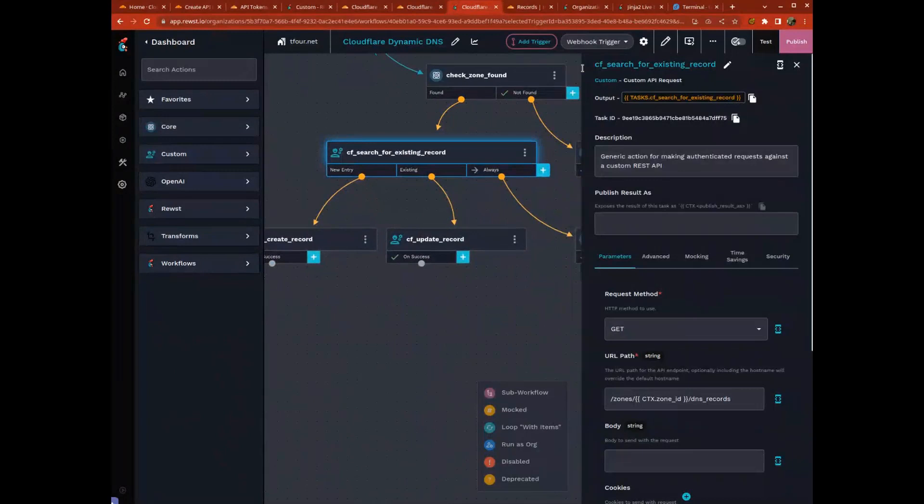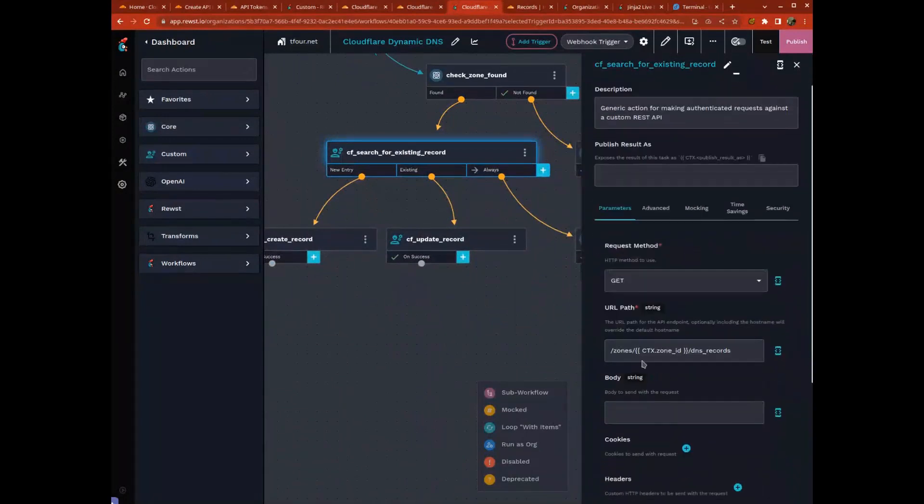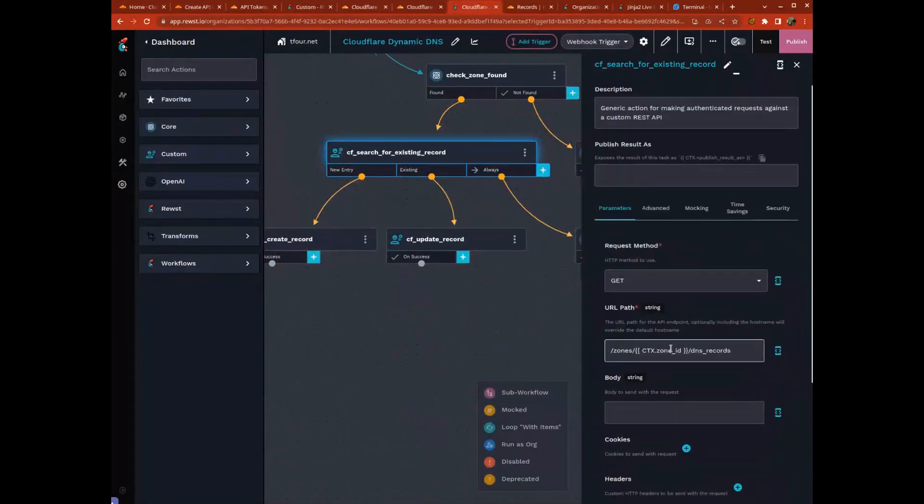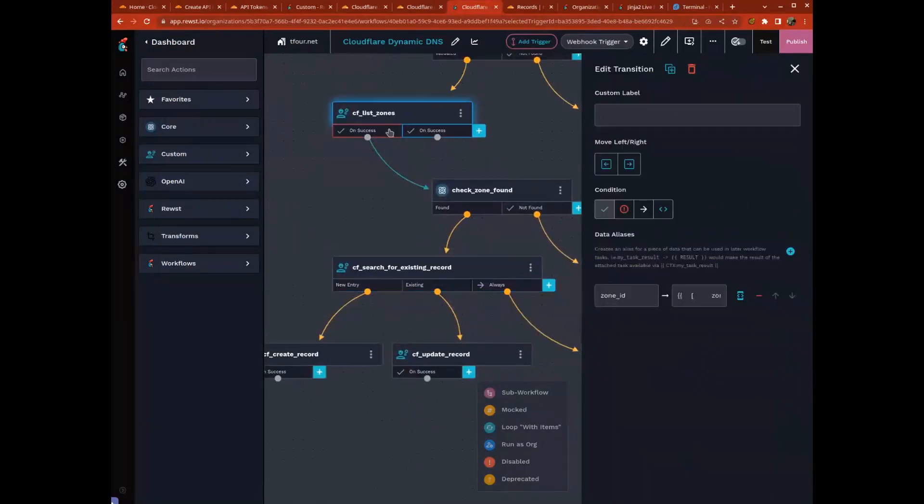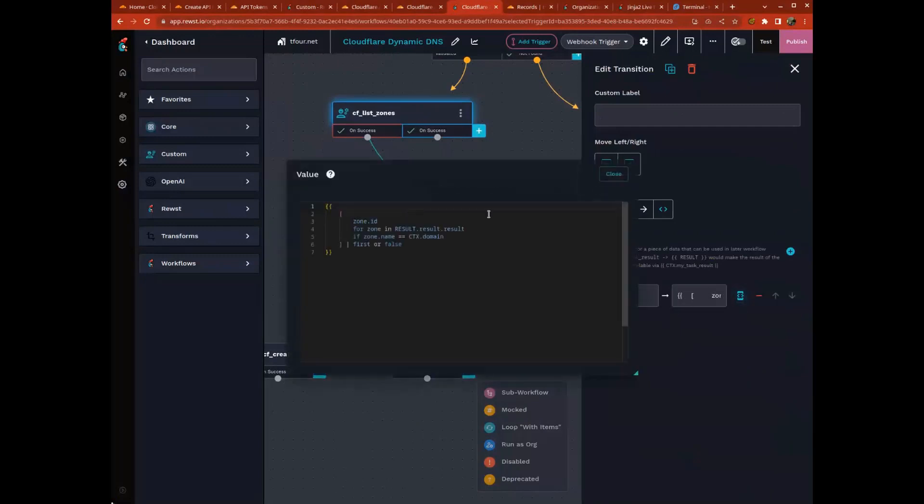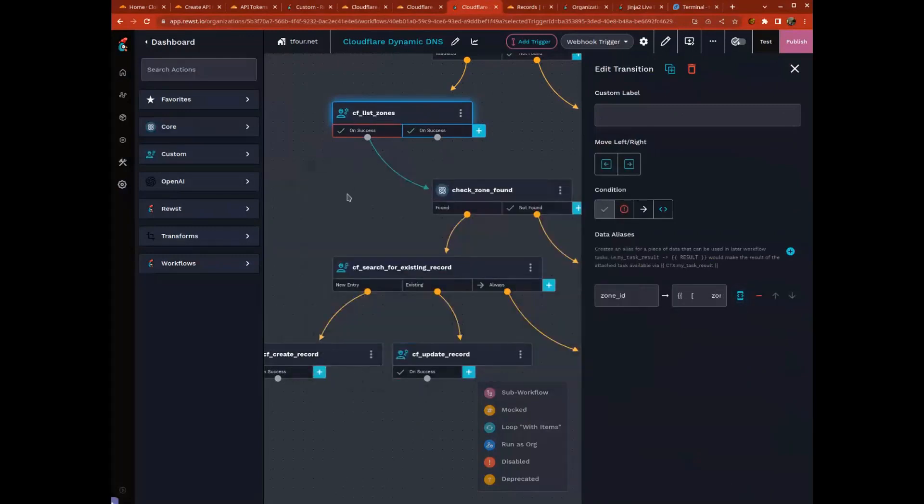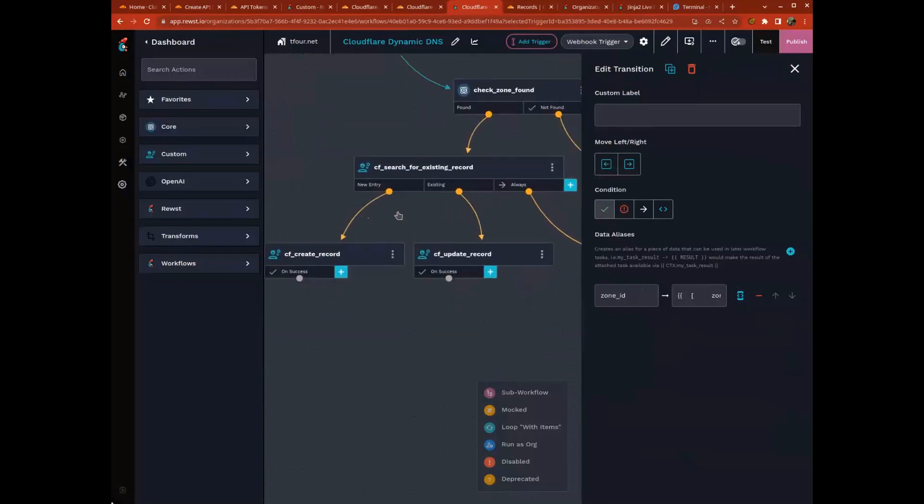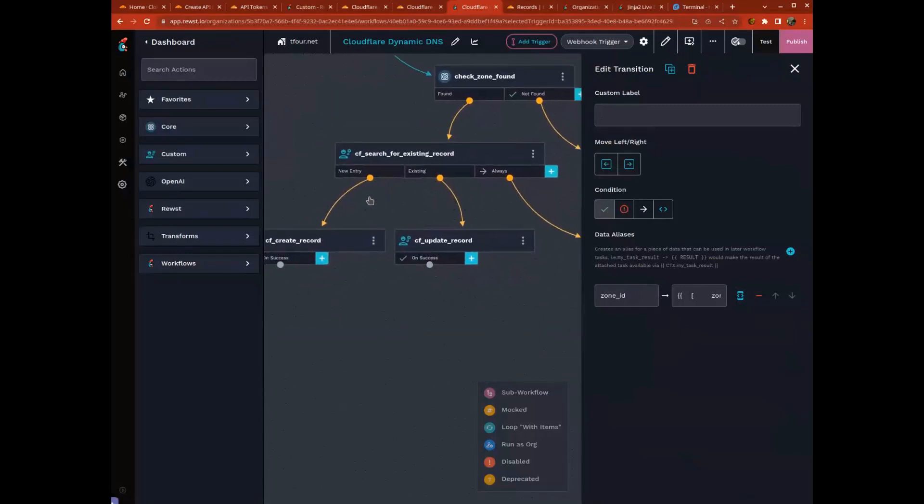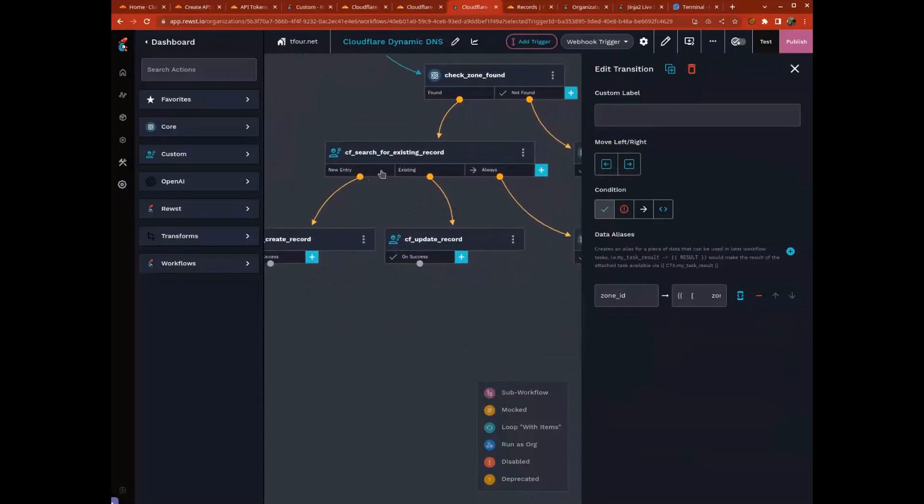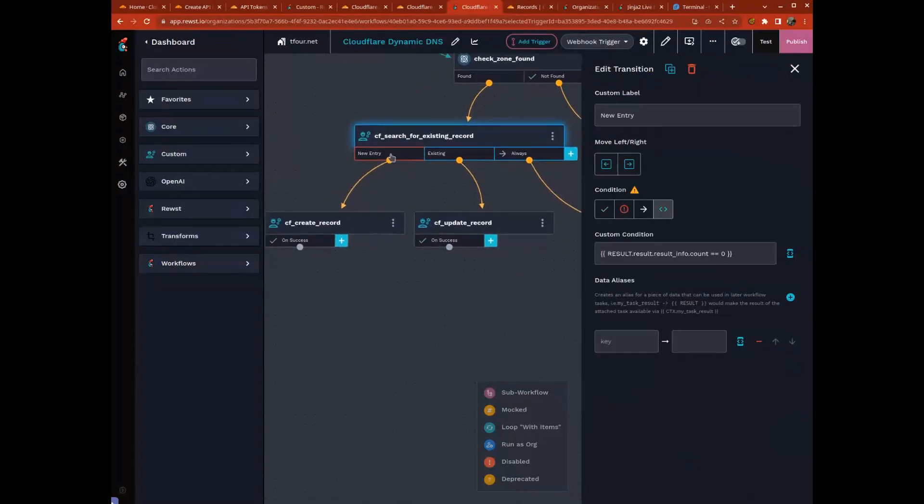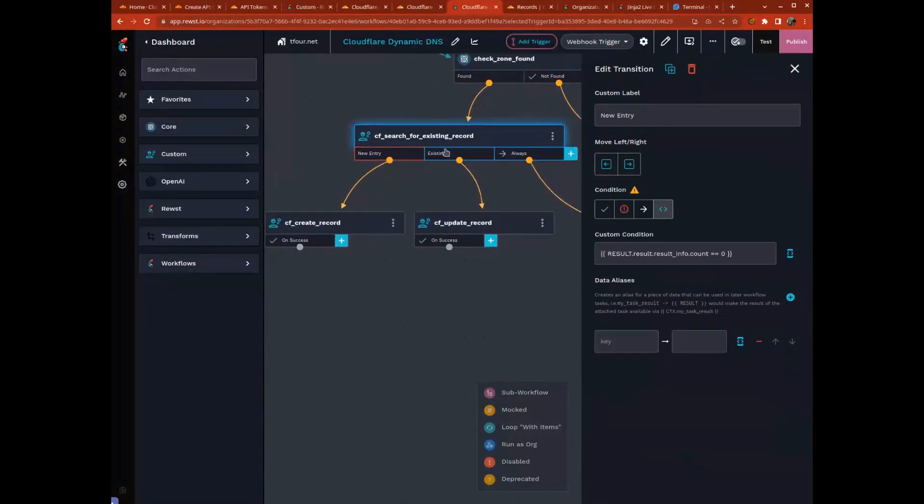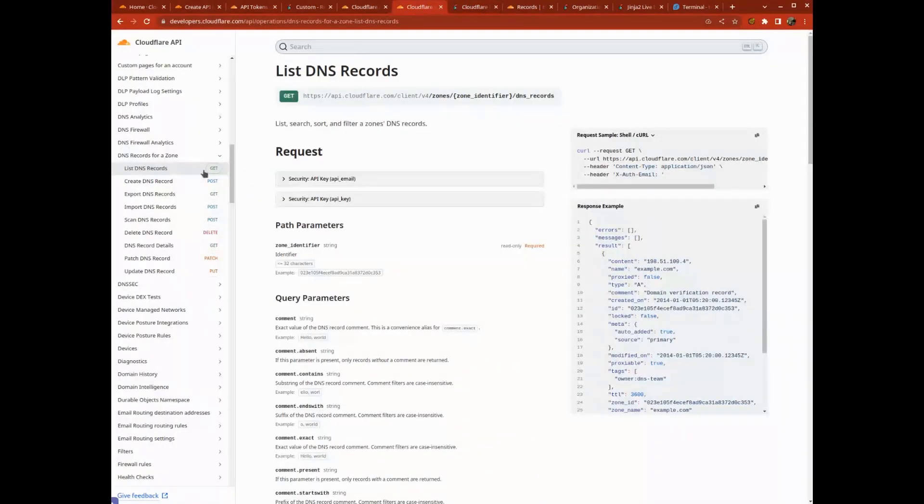Search for our record looking for the DNS records. It's zone slash the zone ID slash DNS records. I got that zone ID from my list zones action. Now I just know that I need to know if I'm creating a new entry for my DNS entry or updating an existing one, because when I looked at the documentation, create is a post.